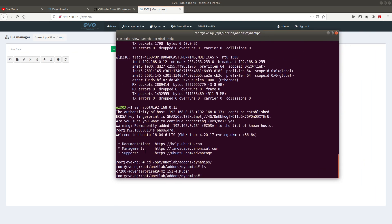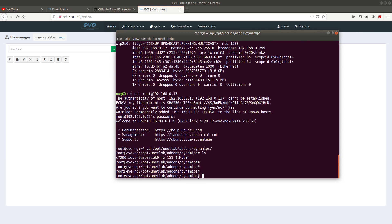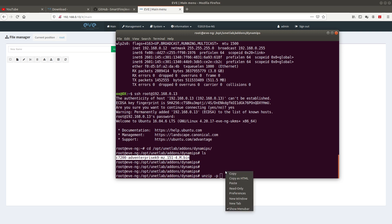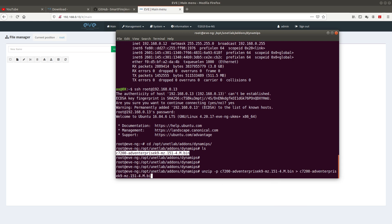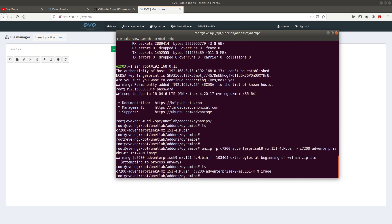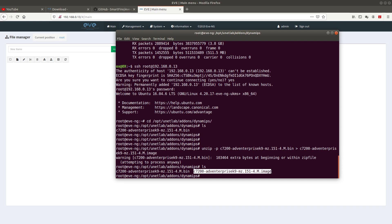What we need to do now is unzip this Cisco image. Go ahead and paste the unzip command followed by the image filename, and name the output 'image'. That takes a couple of seconds. Once done, if you list the directory again you can see two files: the original zipped bin and the unzipped one, which is the file EVE-NG will use when loading the router.